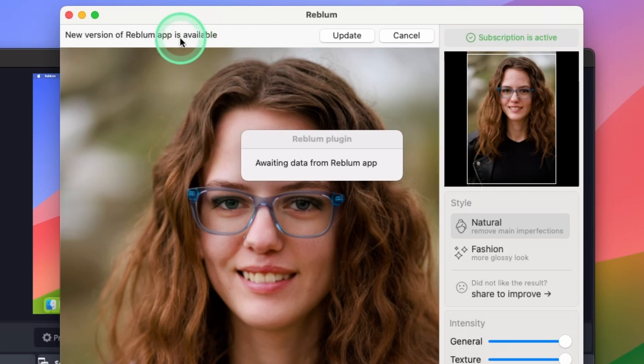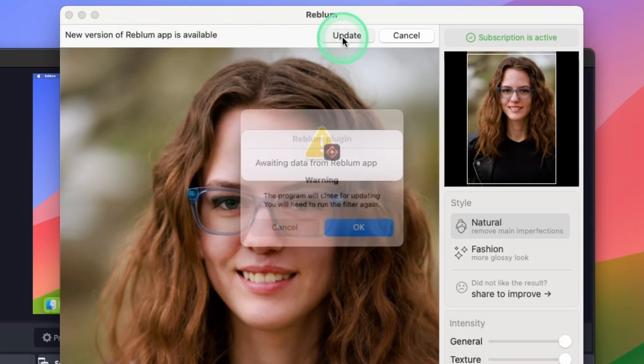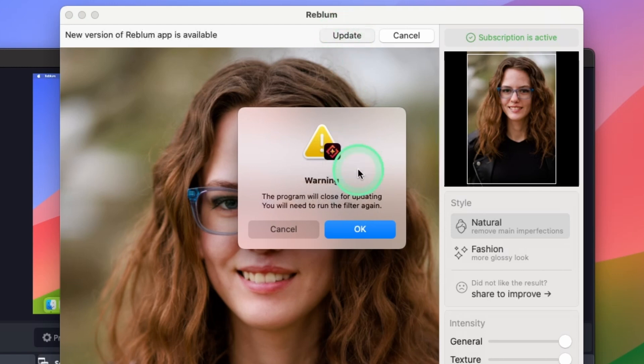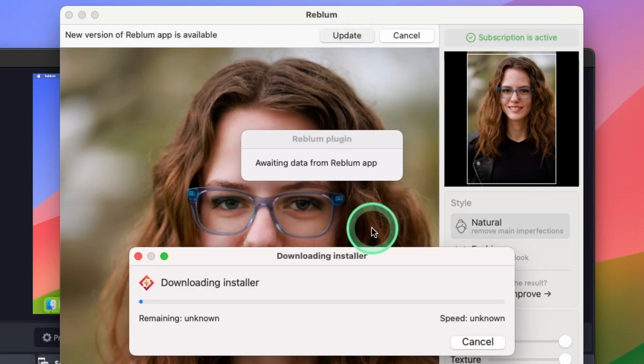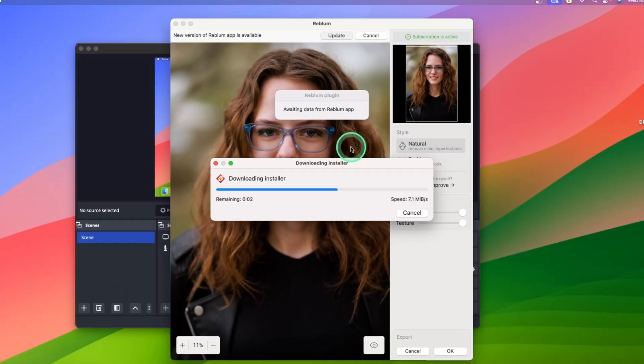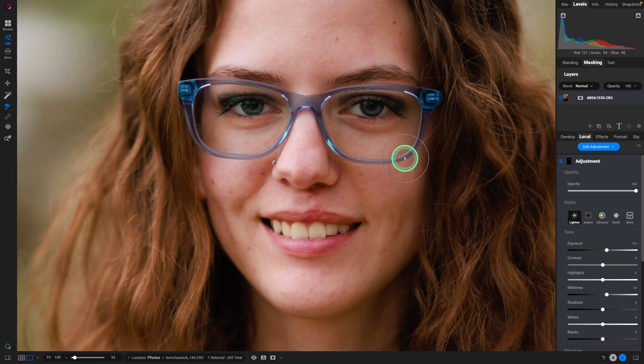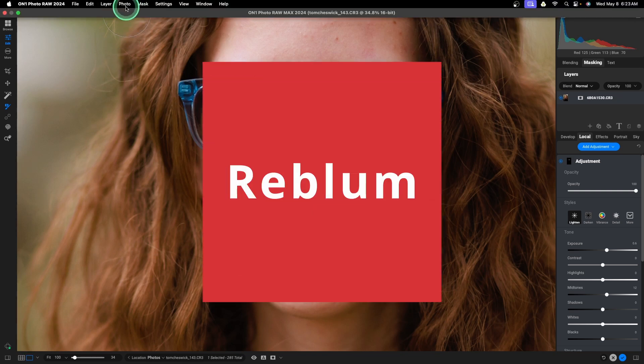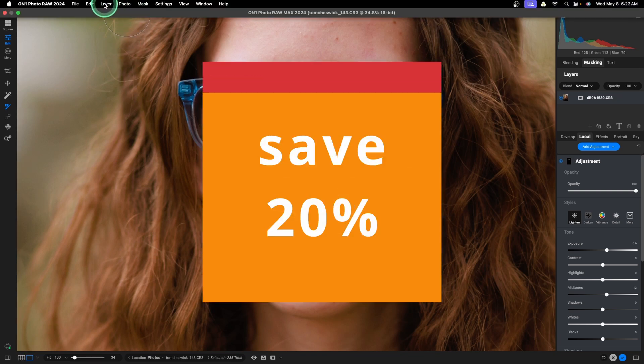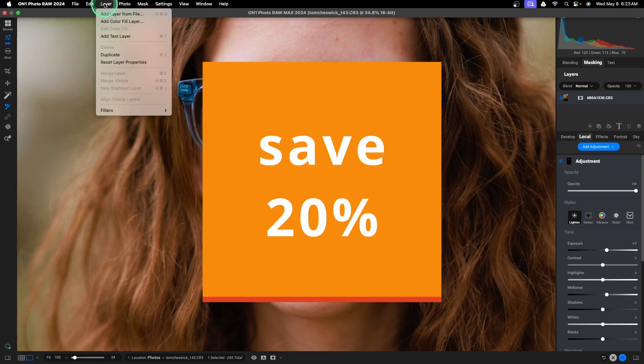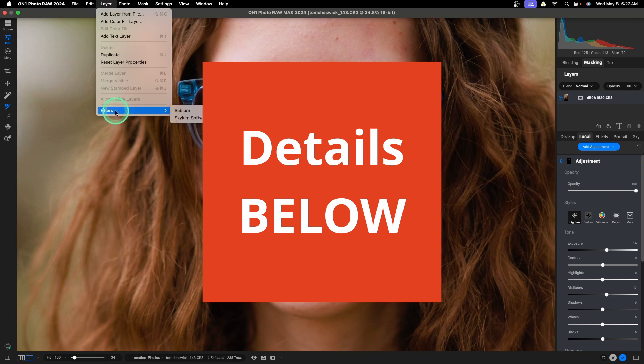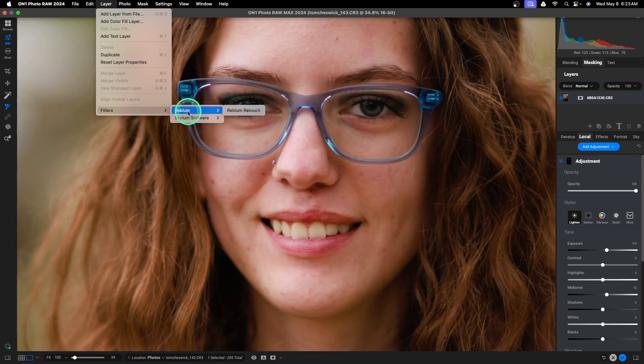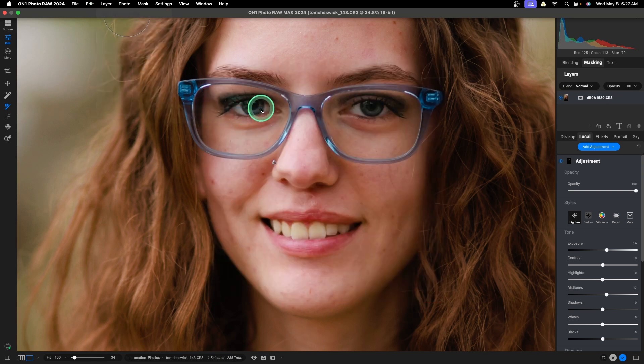So if you're using Rebloom, and if they do have a new version, be sure to update because they are continually improving this. If you do an update, you do have to restart Rebloom. So we're going to go back and go back to Layer. We go to Filters, Rebloom, Rebloom Retouch.